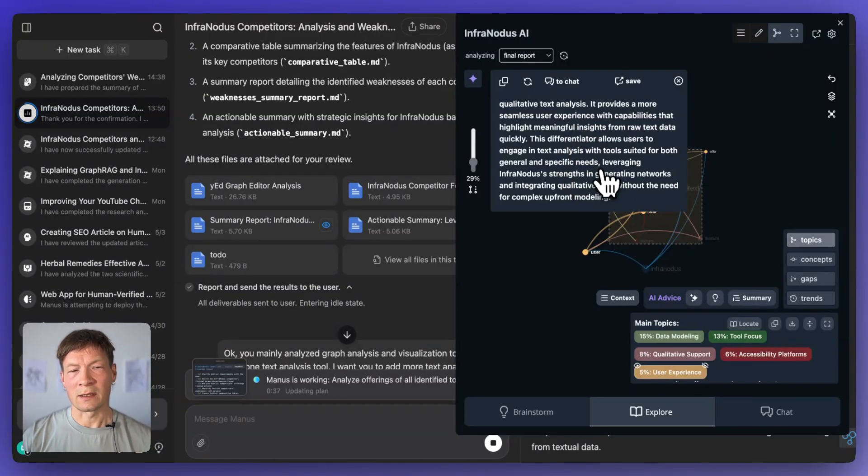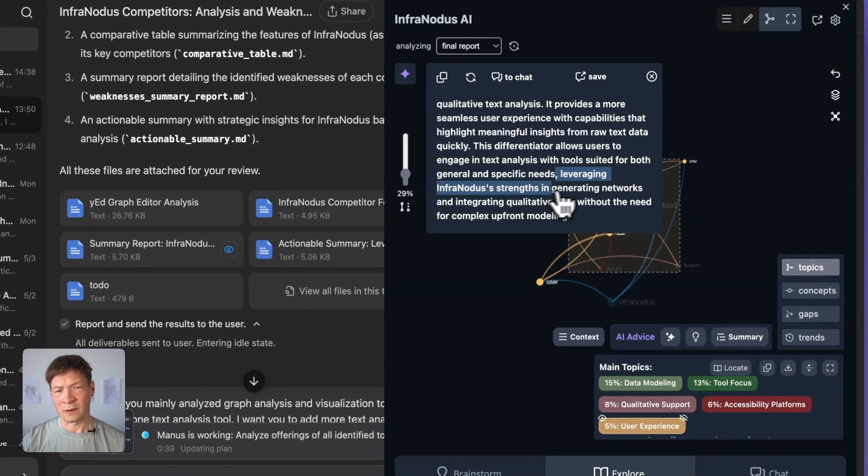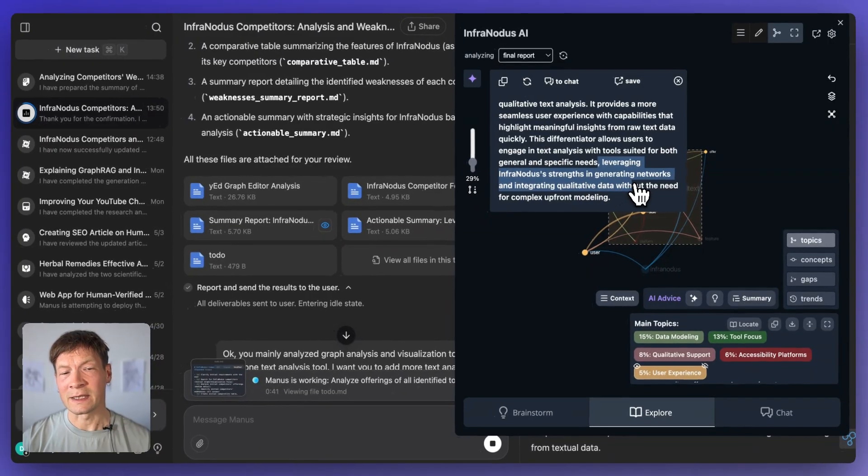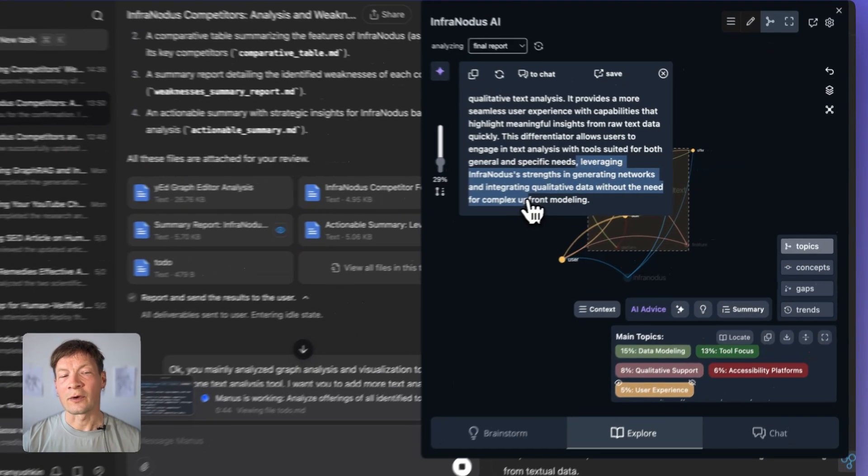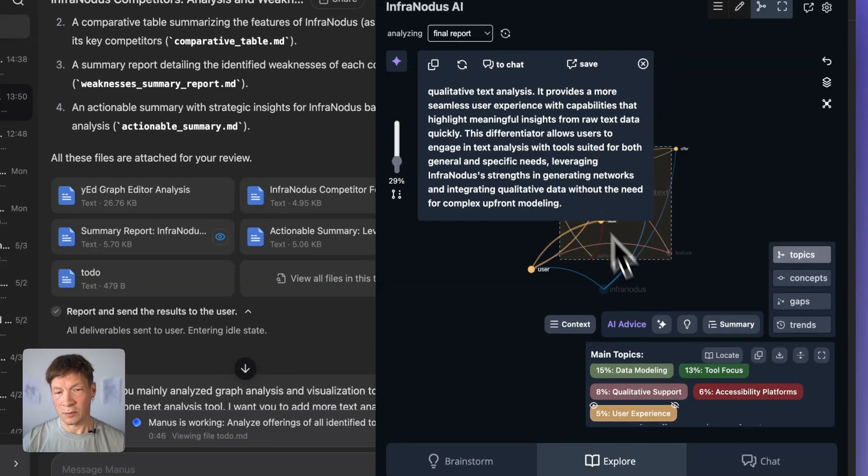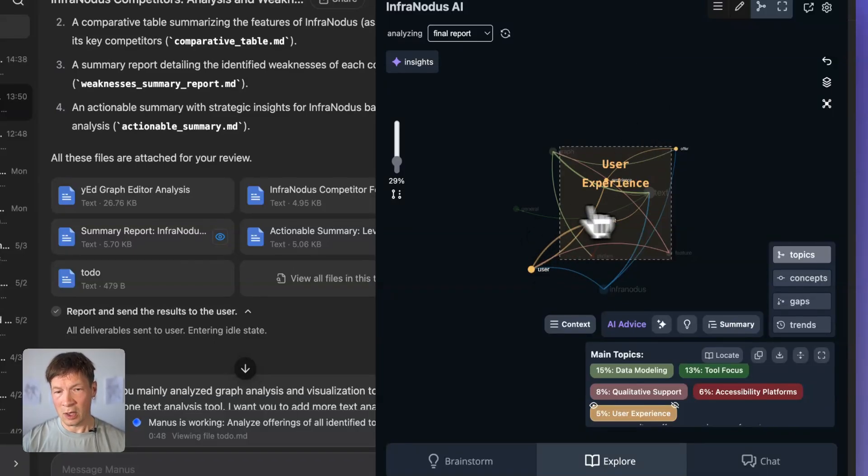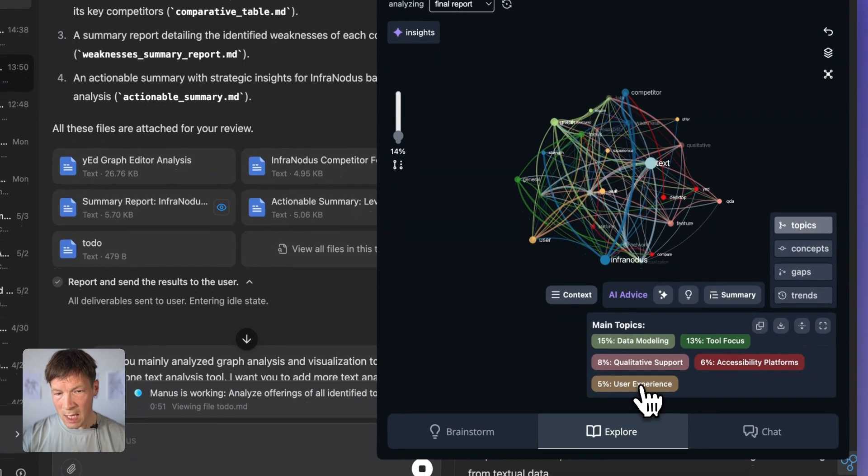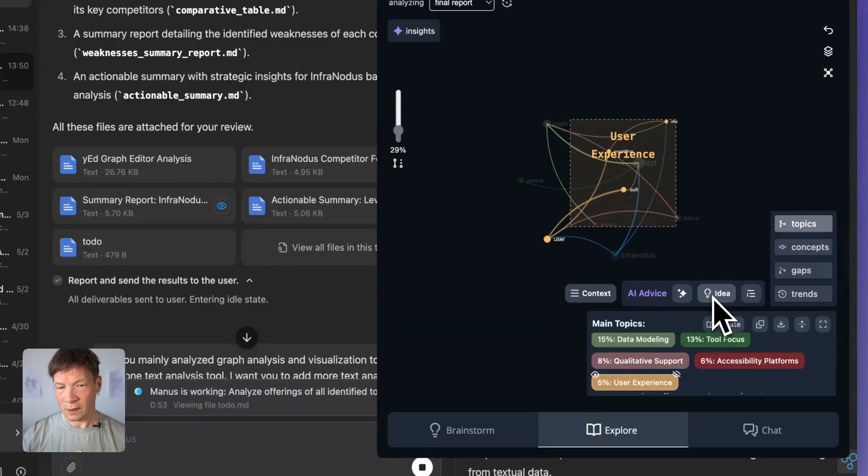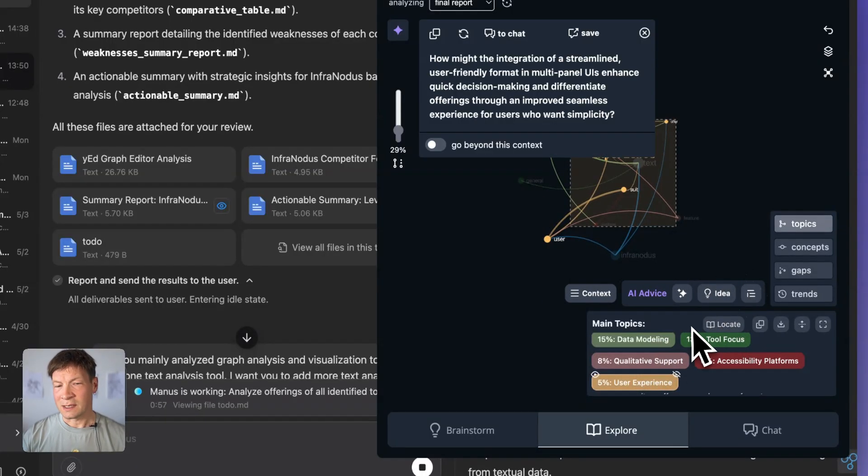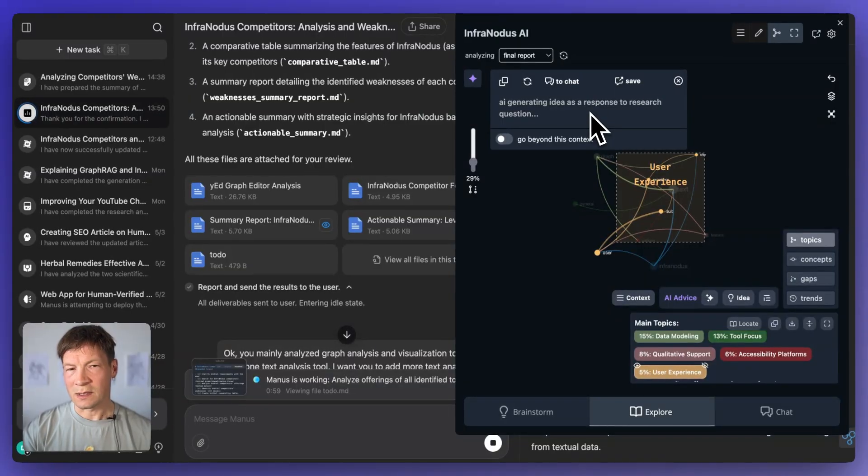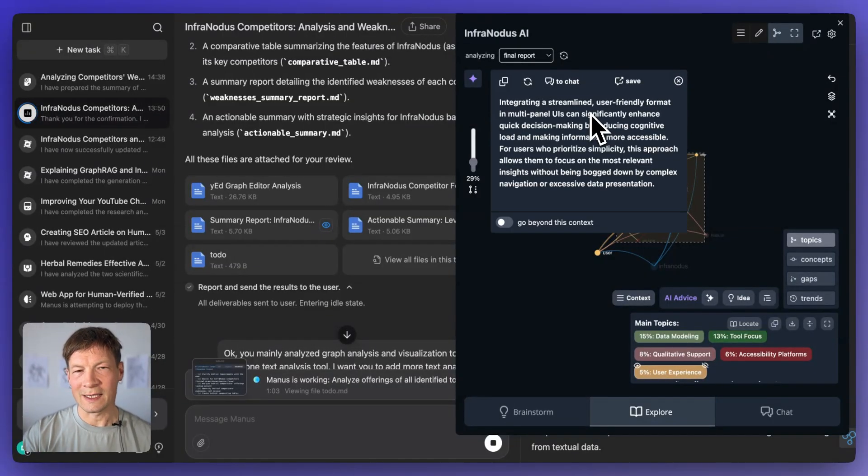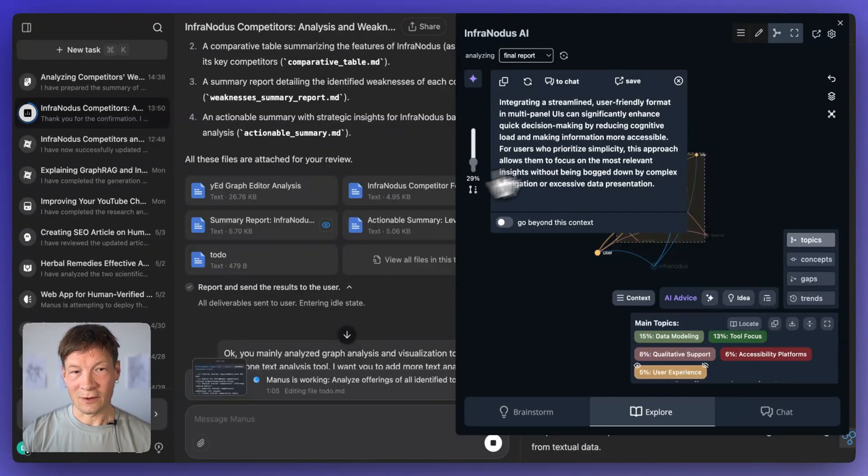So you see here, it says that I could leverage InfraNodus strength in generating networks and integrating qualitative data without the need for upfront modeling. So that's exactly what we got from the main version. But now we're getting it through the extension. And also what you can do is to select the topic and then generate an idea. And what InfraNodus does is that it first generates a question based on this topic, and then it tries to respond that question. So it's a really good way to also ideate and to brainstorm on what Manus is giving you out.